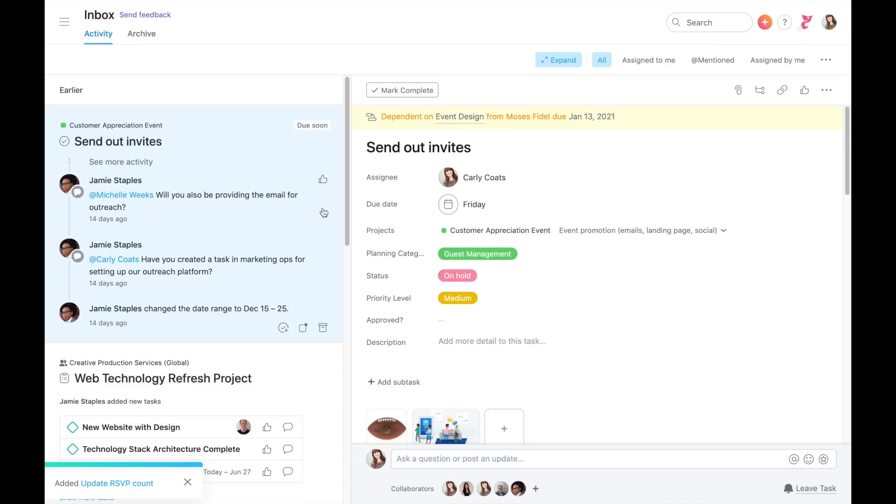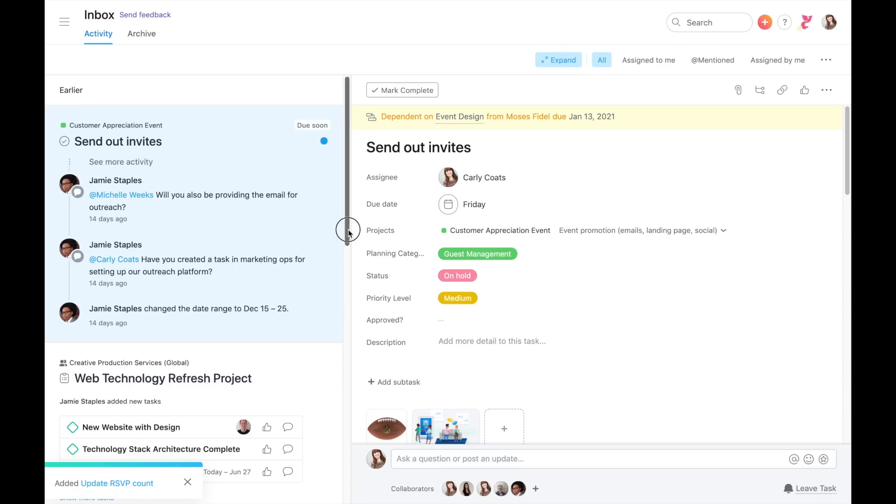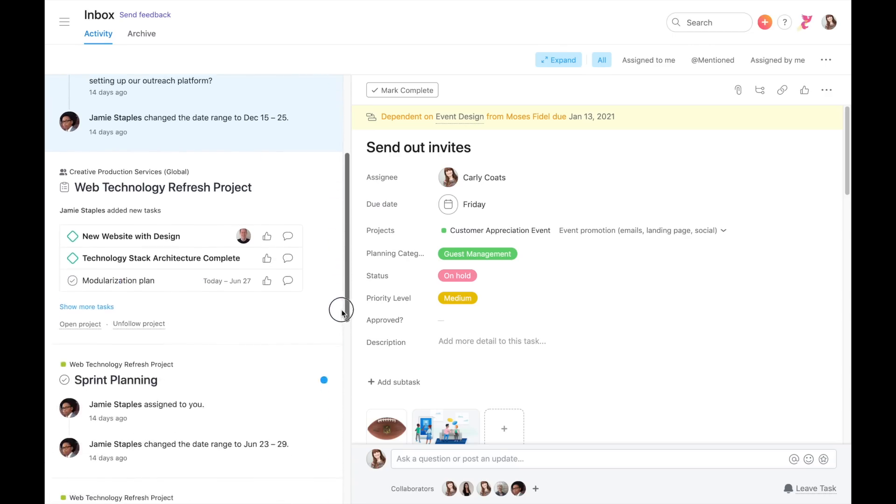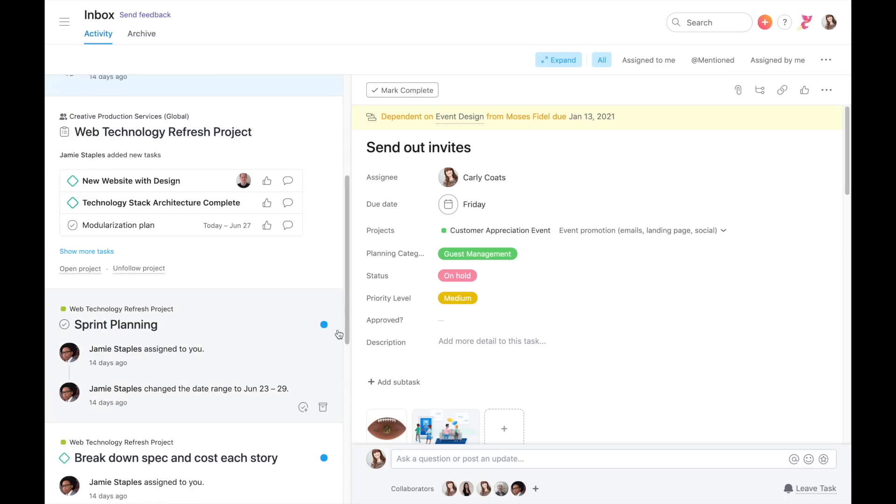If you want to come back to a notification later, you can also mark it as unread. Notifications are based on work you're involved in, but if for any reason they're too noisy or irrelevant, you can always unfollow a task or a project.